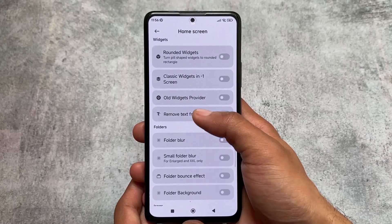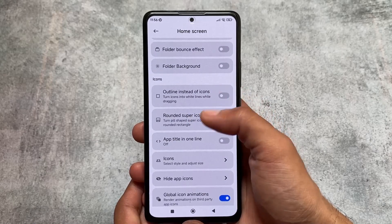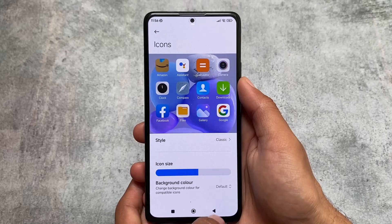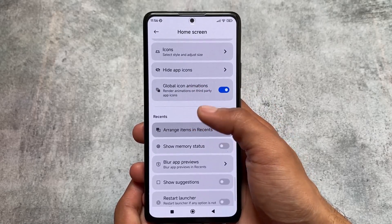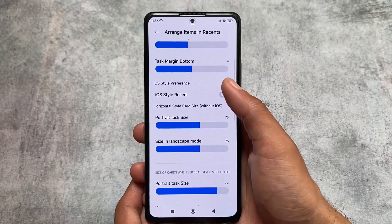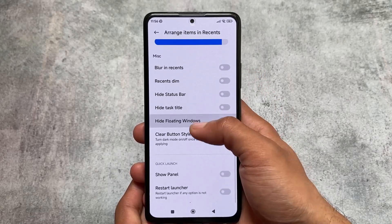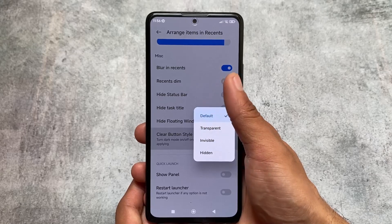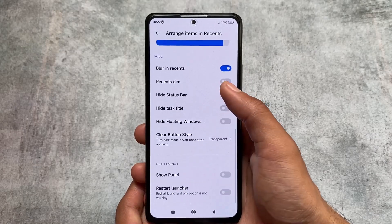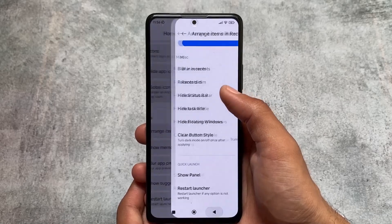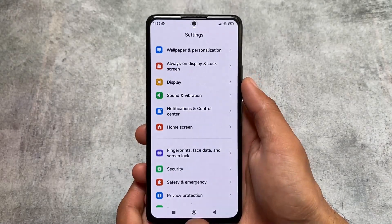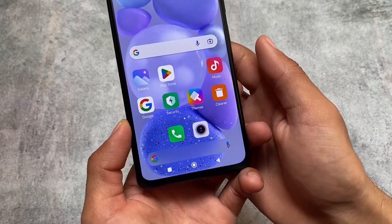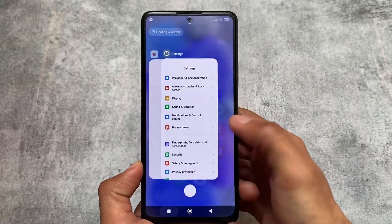There are rounded super icons options available — you can customize icon style and icon size, and even customize the background color. You can also arrange items in recents, including horizontal icons and iOS-style recents panel. You can even enable blur in recents. If your device is lagging with blur enabled, you can disable it. Let me restart the launcher — okay, the search bar at the bottom is now changed, it's transparent and AOSP style, and iOS recents are already applied.